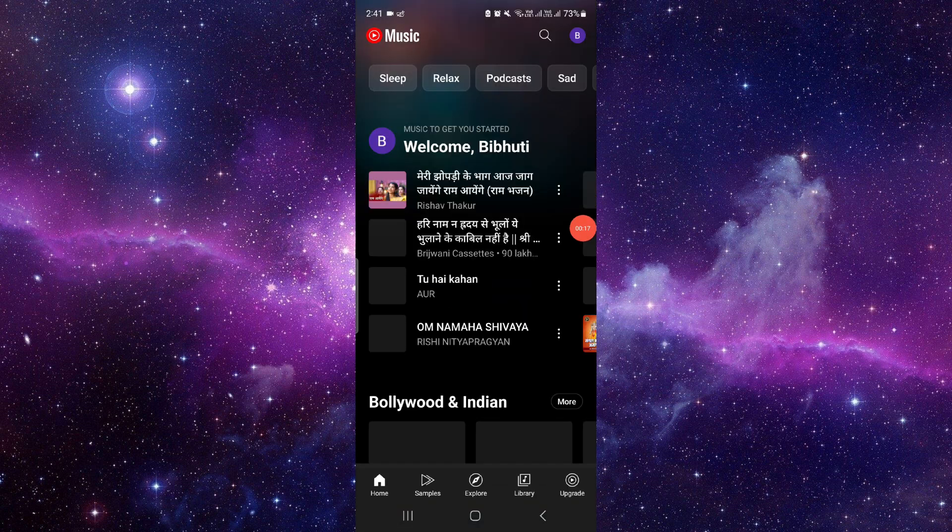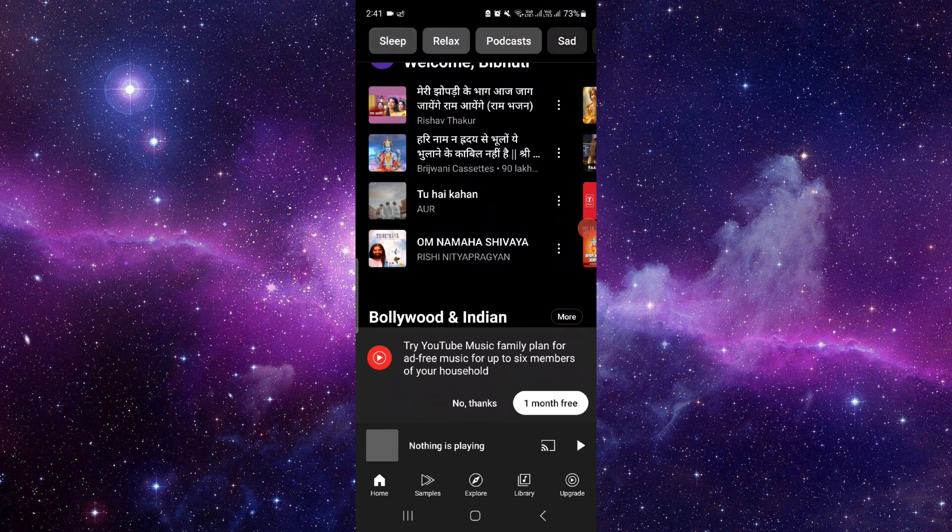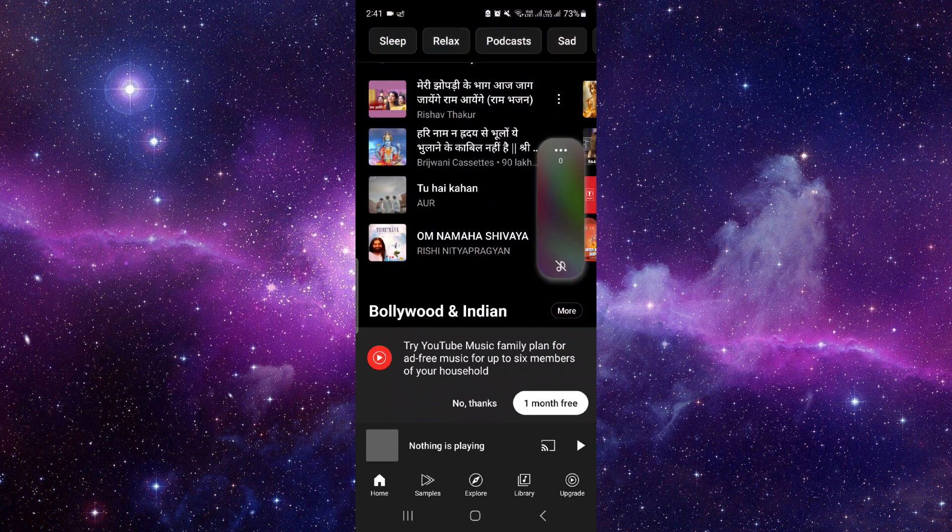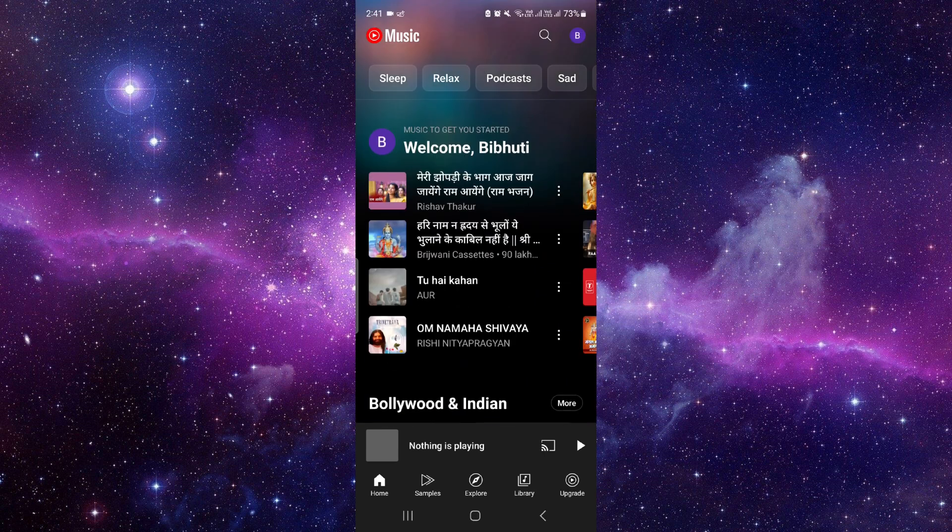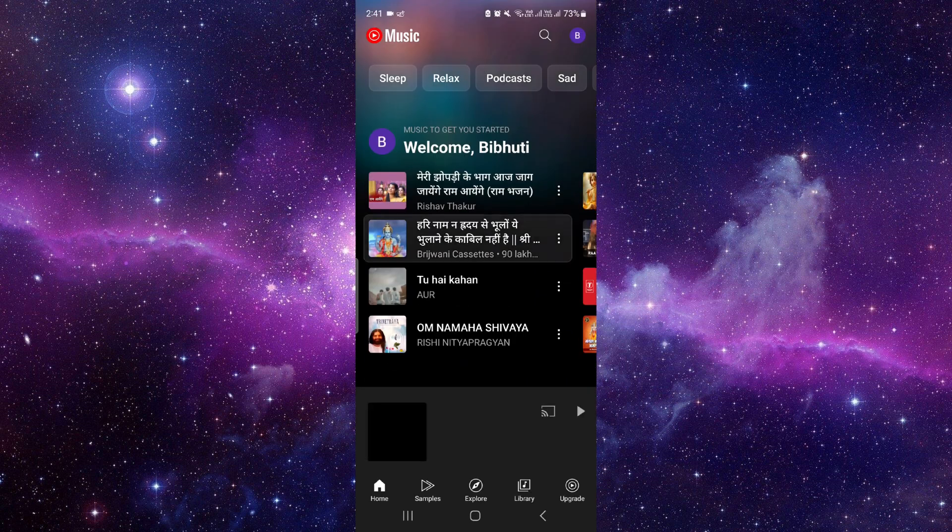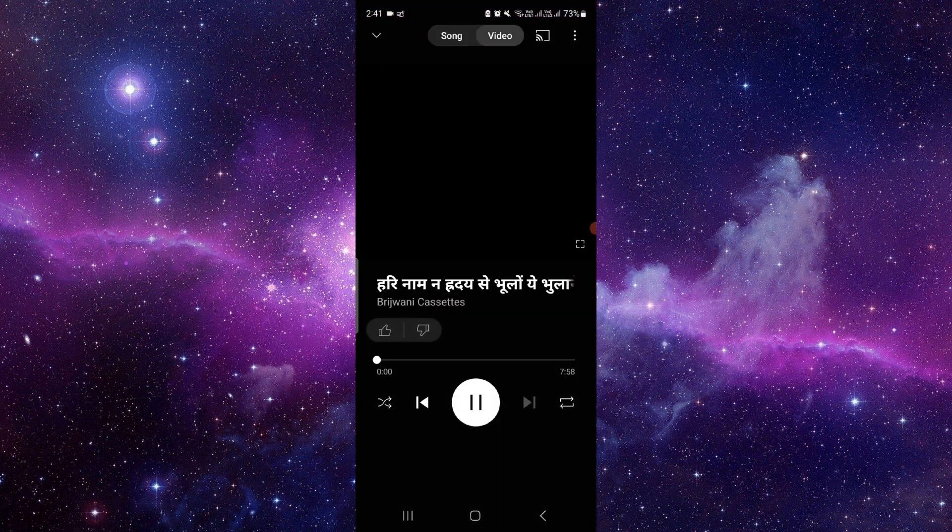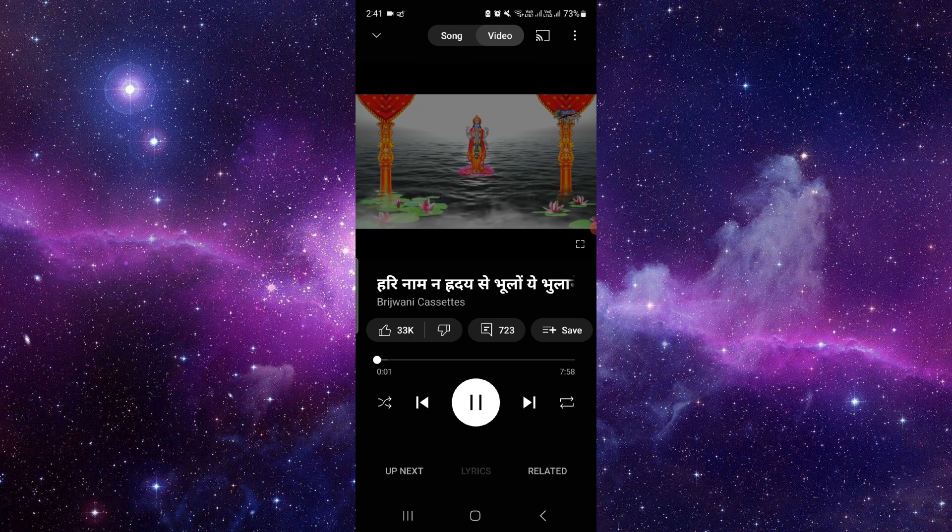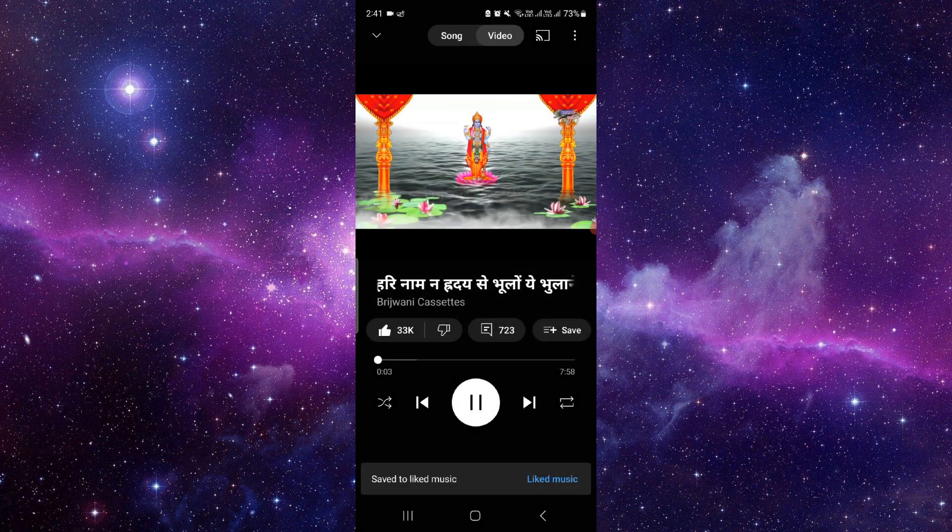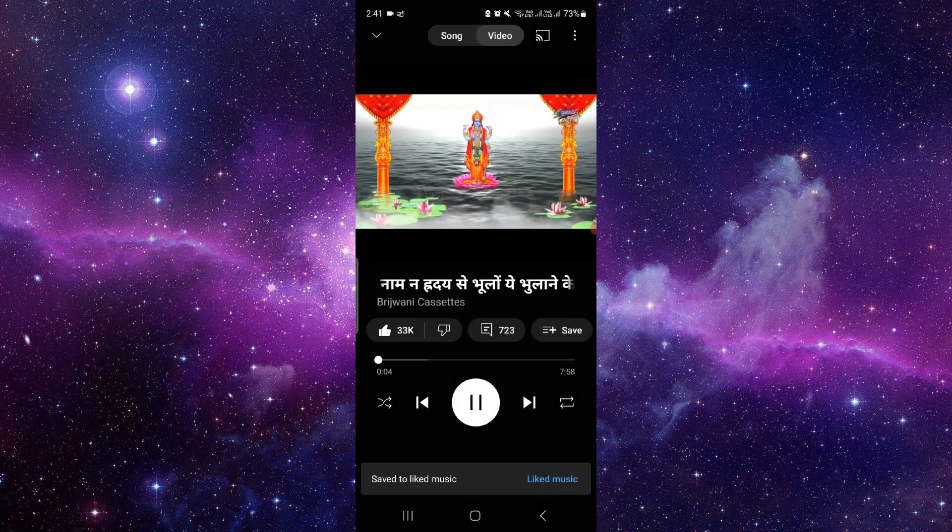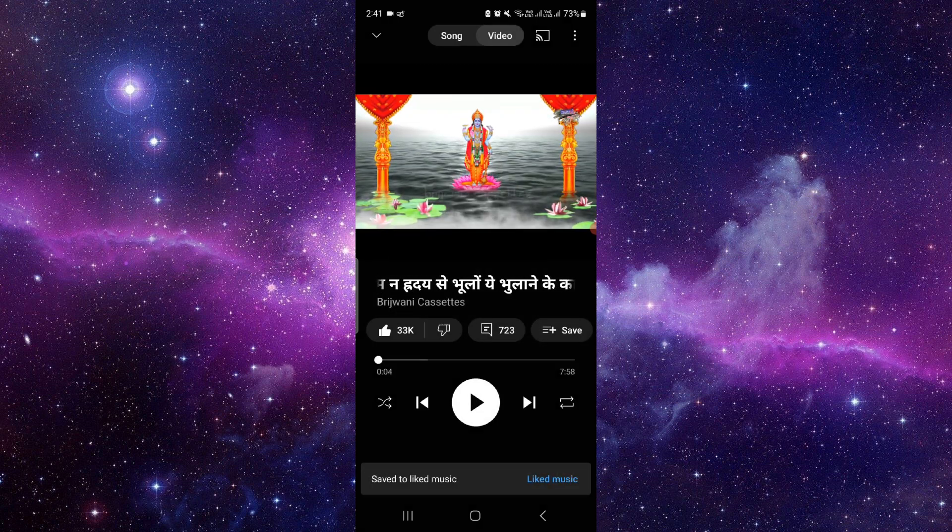So here we will just open our YouTube Music and here you can see like mini music. As you can see here, for example, I am opening this music so you will see here there is music here.